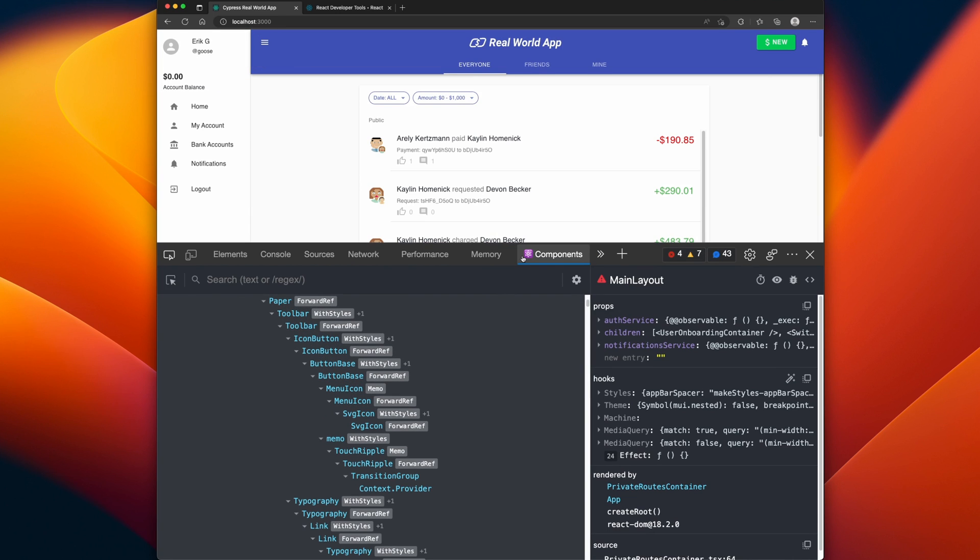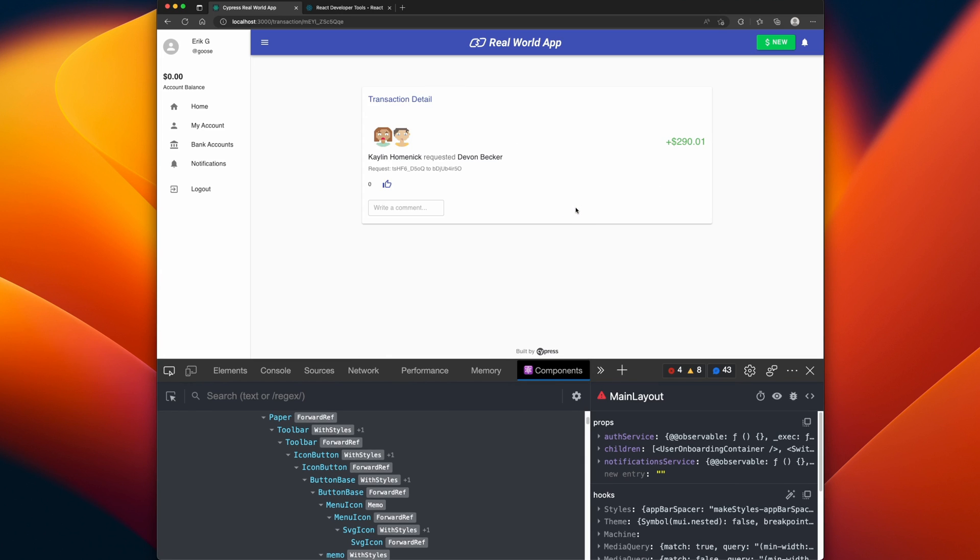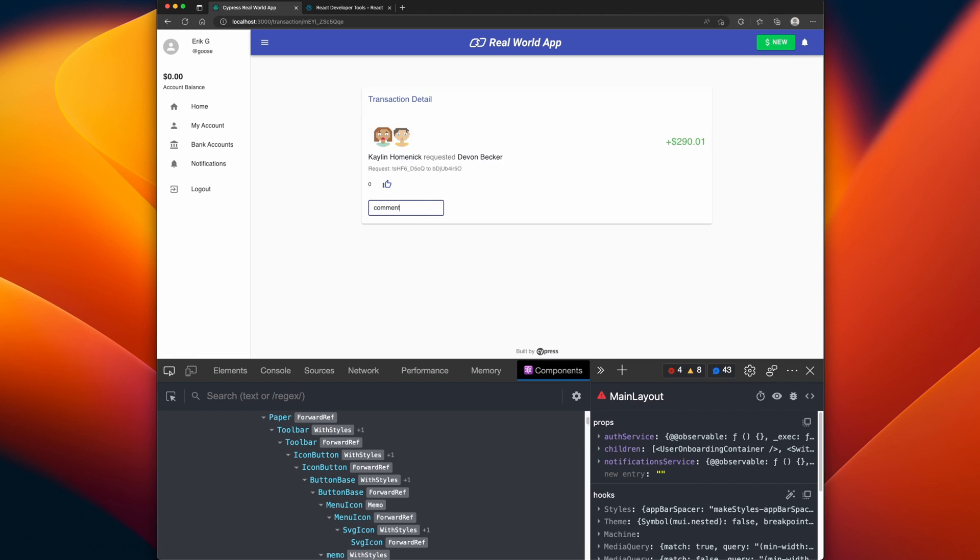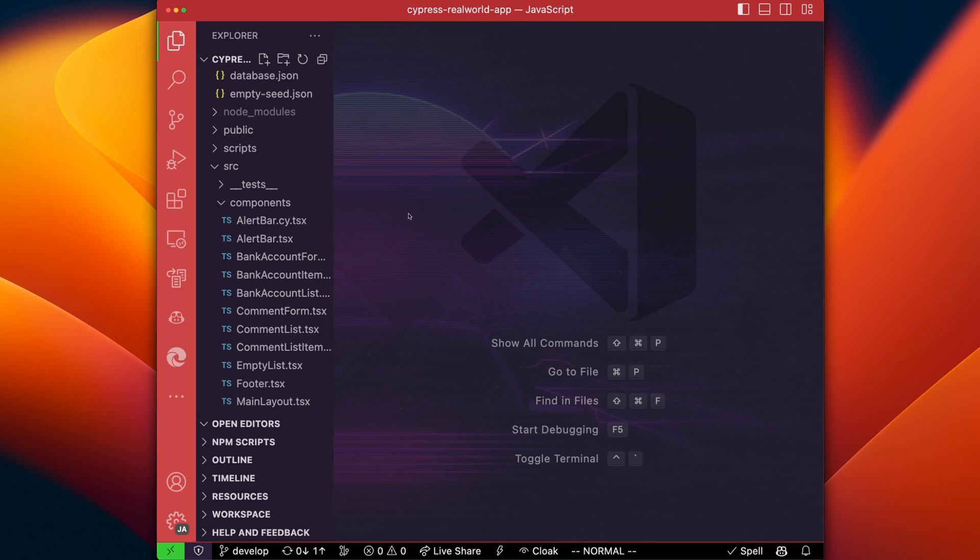The components view comes really in handy in order to navigate a React app that you're not familiar with, or you need to do some debugging in. In my situation, the app has a bug in it. So in this page, if we try to click and type in a comment, it will error out. Since I'm new to this app, I don't exactly know where to find this component.